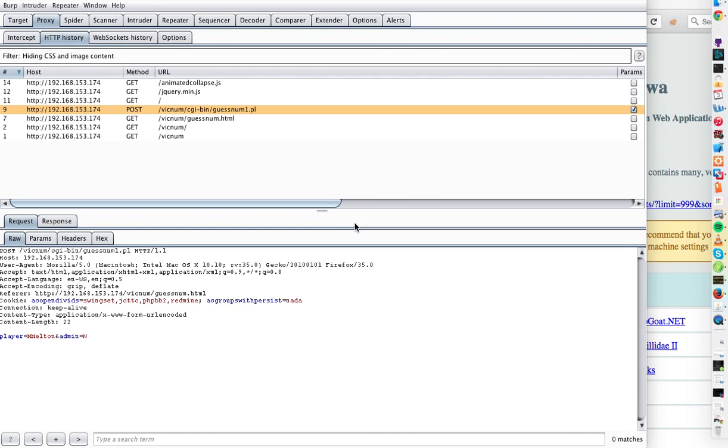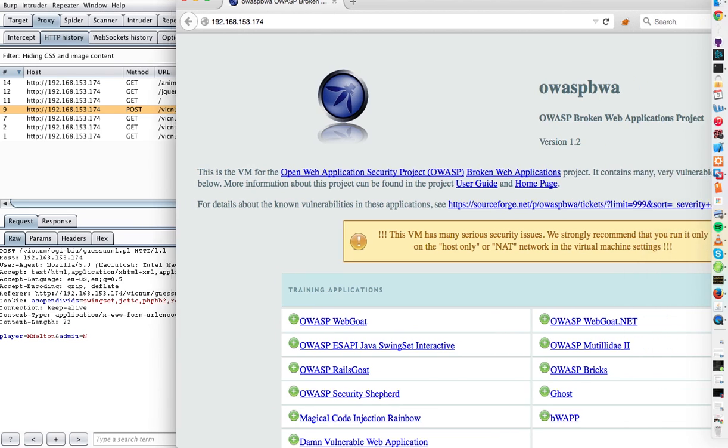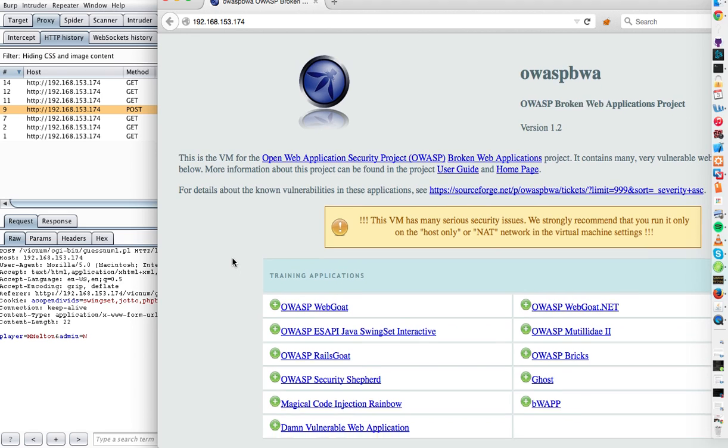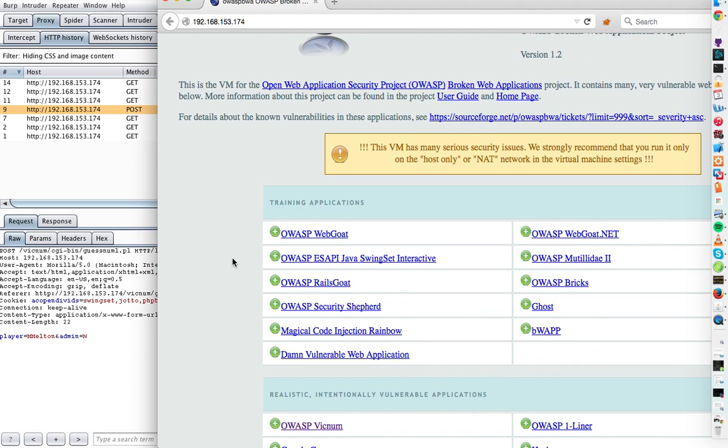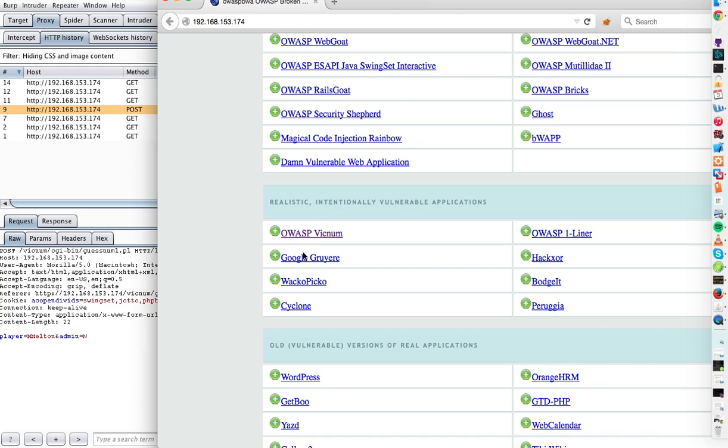This is a tutorial on finding cross-site scripting vulnerabilities in a web application for educational purposes of course. We're going to look for a vulnerability in one of these intentionally vulnerable applications that are here for testing purposes. So I picked WASP Victim.